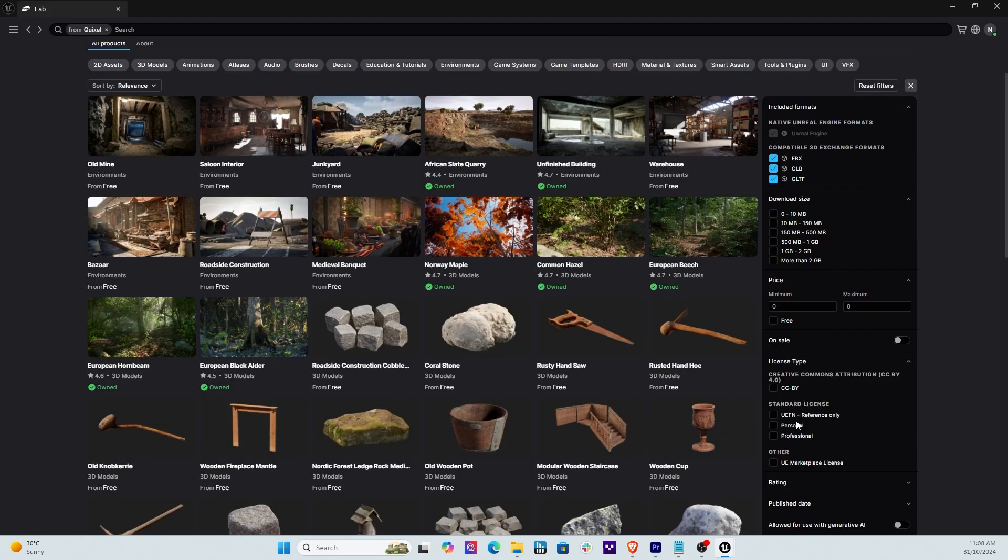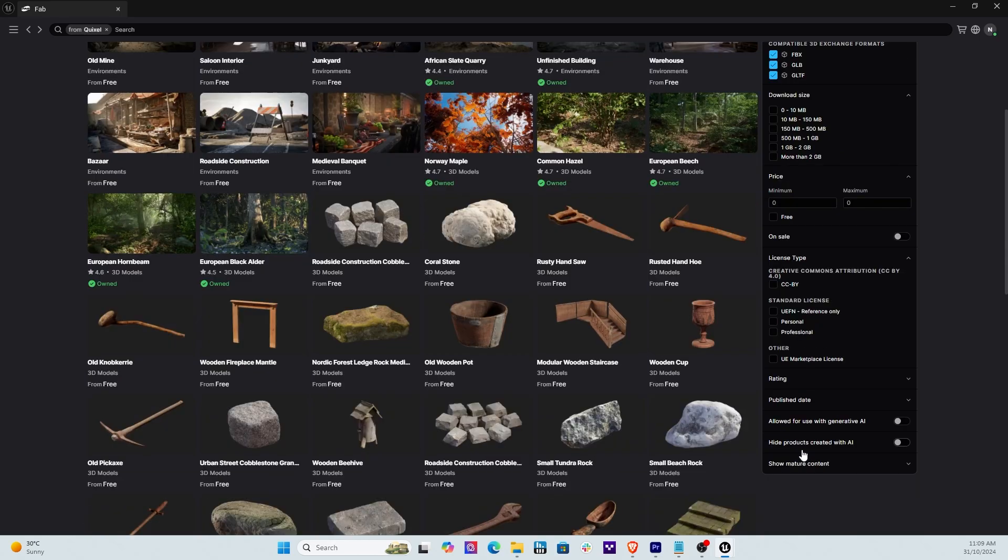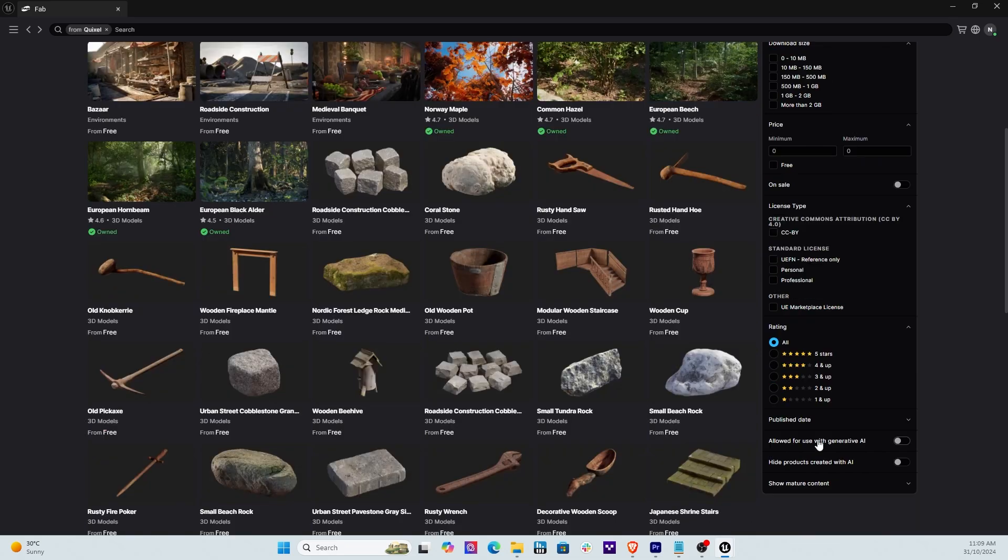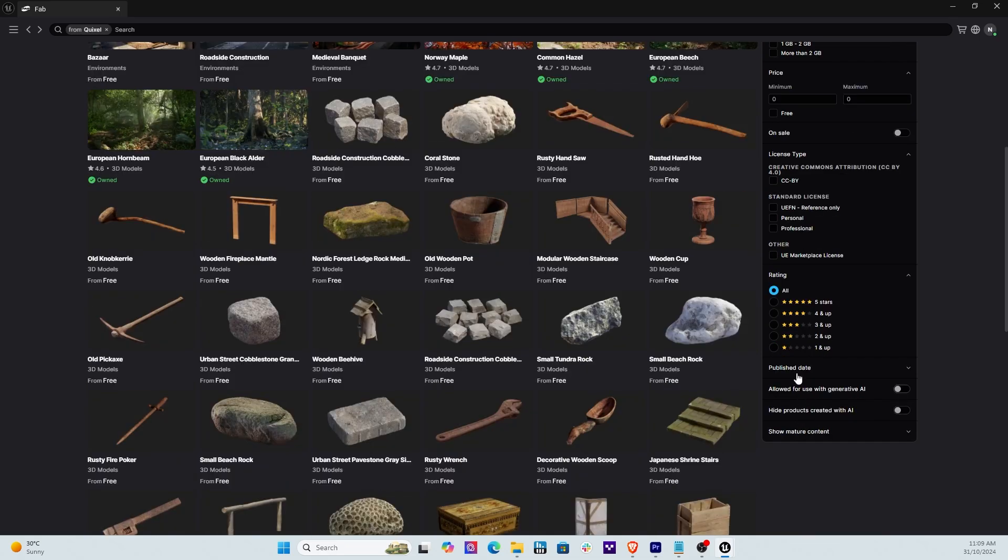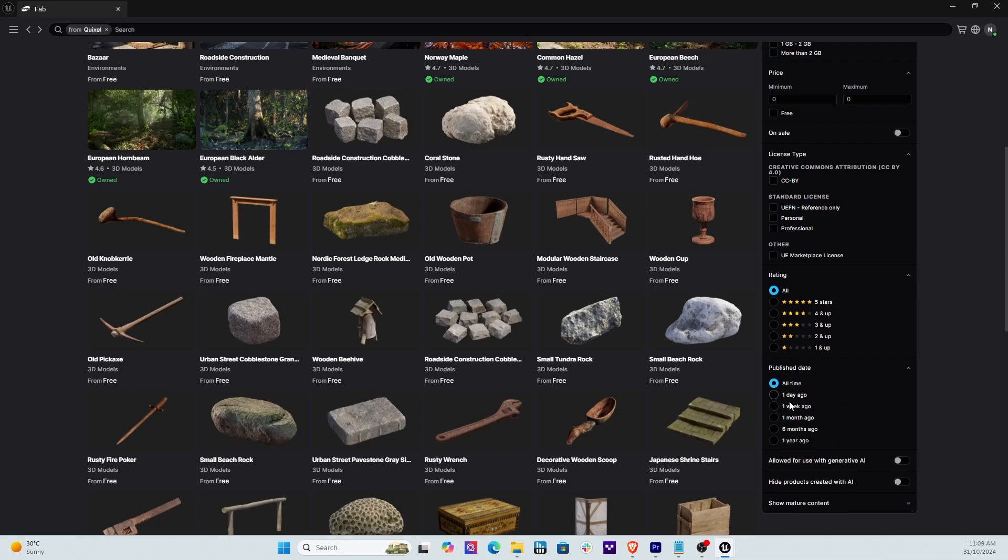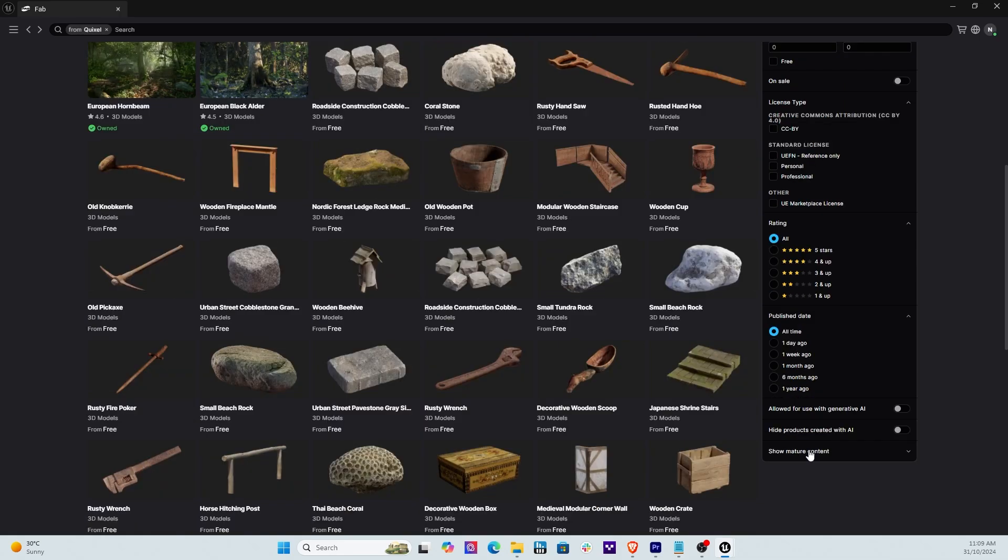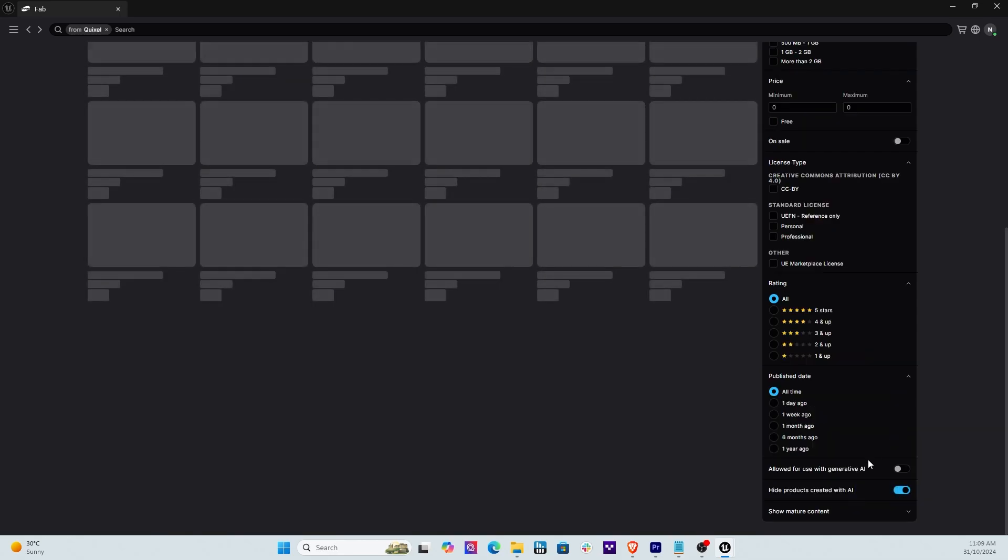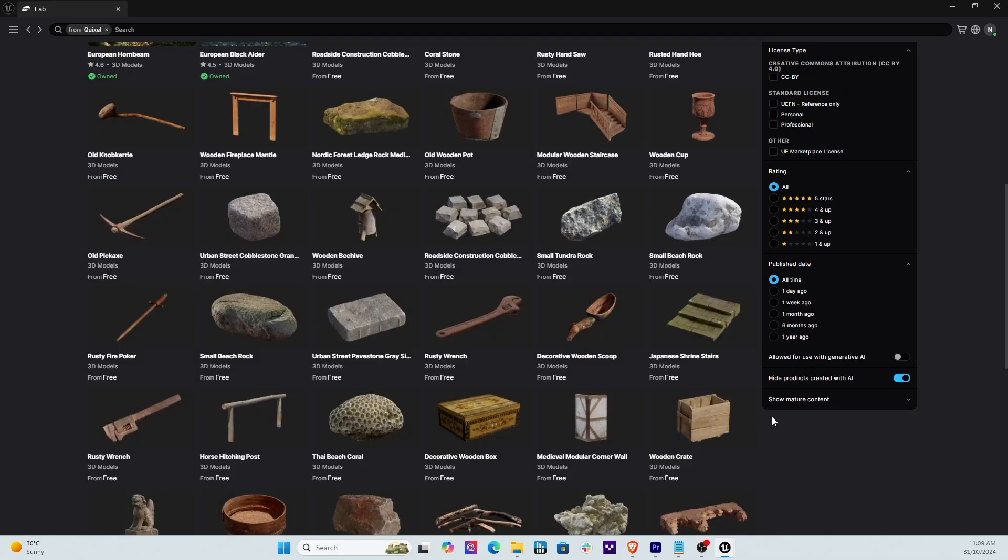So you can do things like On Sale. So what's on sale? Now obviously because I'm under Quixel Bridge there's nothing on sale yet because all those items were for free and still are until through 2024, so let me remove that. License Type gives you some information about licenses. Ratings, so you can nominate what top rated assets you want to look for or if you don't care about that that's fine. Publish Date, so things that have been published in the last six months, one week, so things that are current you can filter on that. Allow For Use With Generated AI, now this is very important.